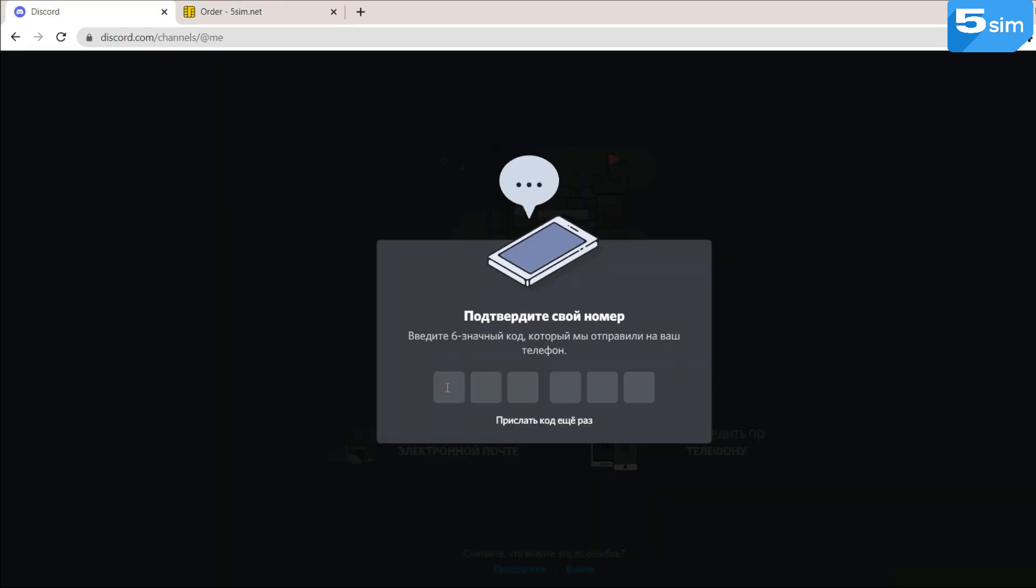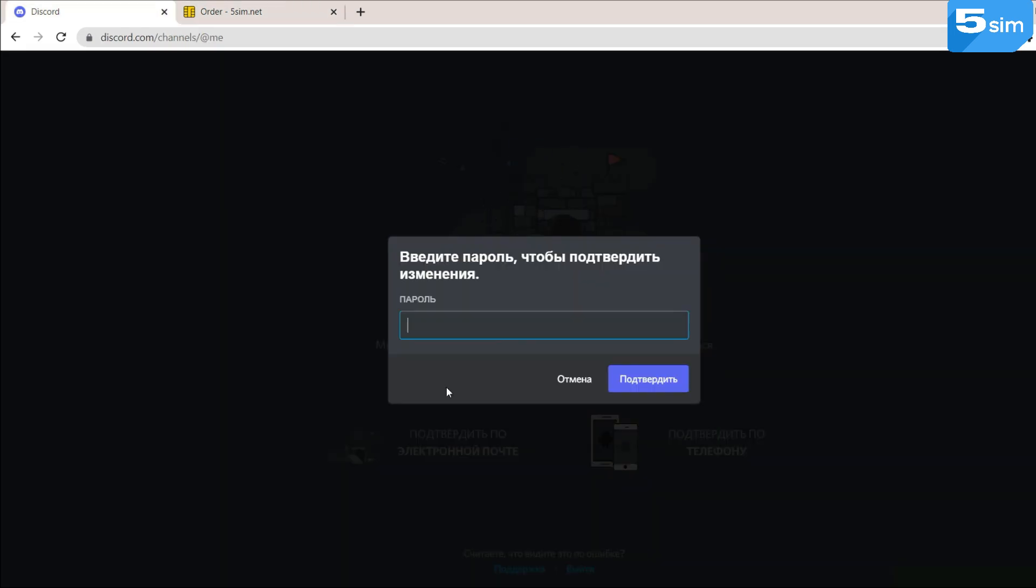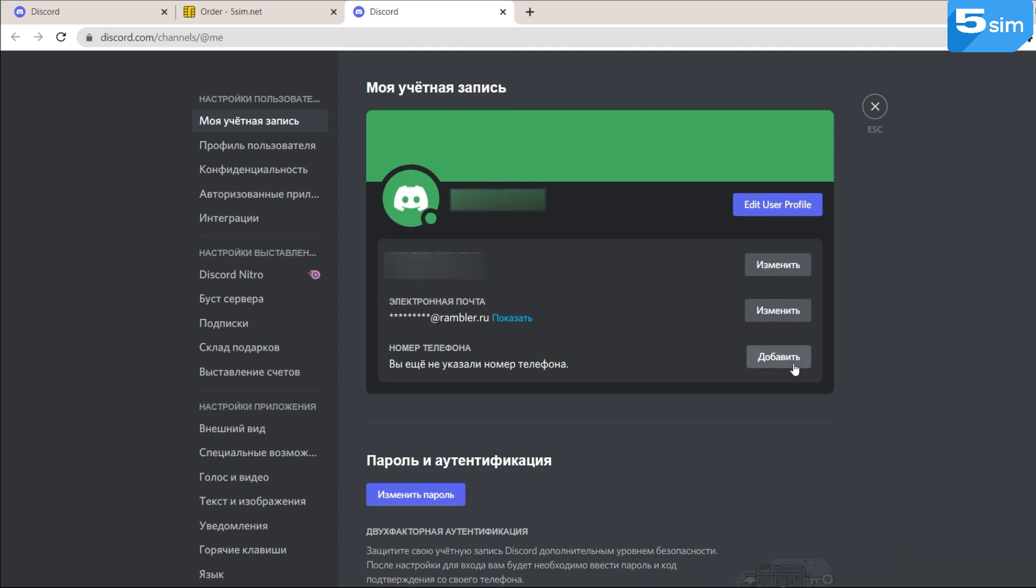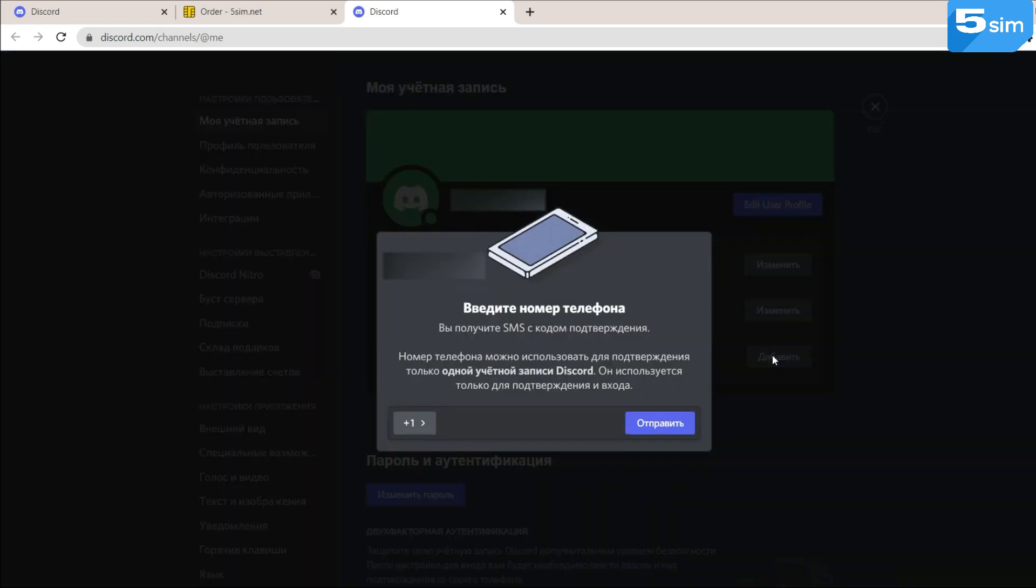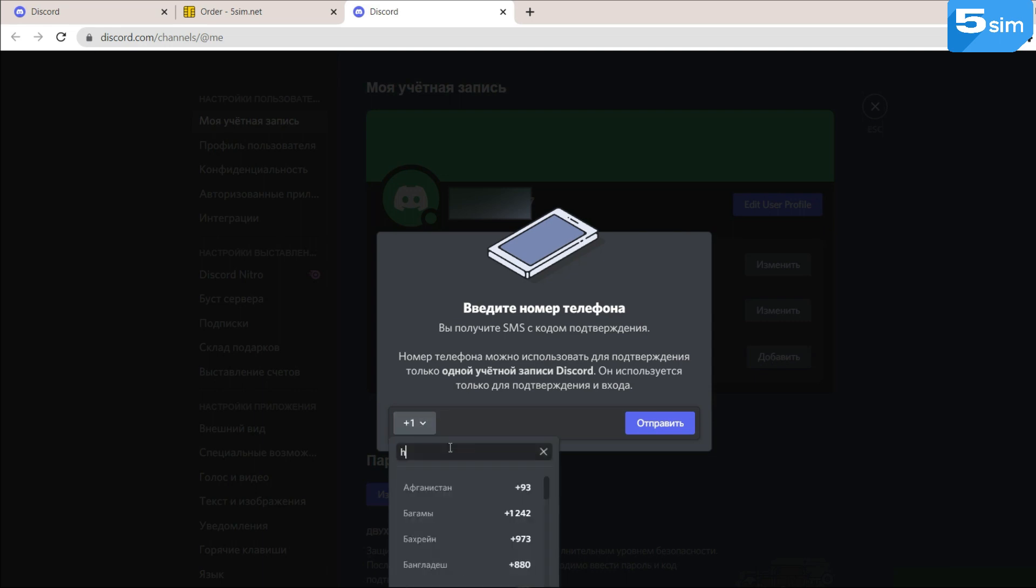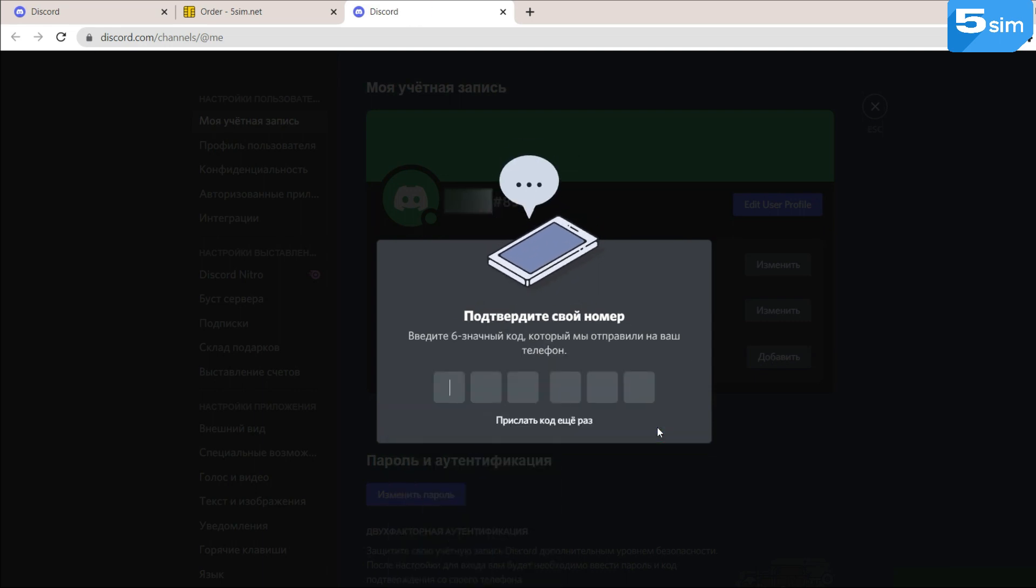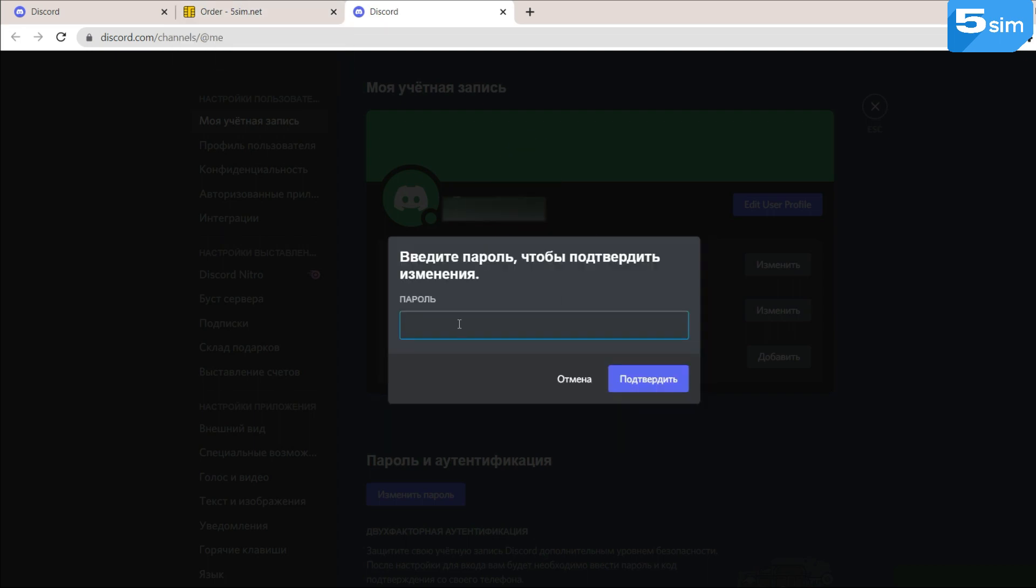If you need to confirm an existing account, go to Your Account Settings in order to manage this. Next, select My Account. You need to enter the virtual number that has been purchased earlier and also wait for the SMS code. Now the phone number is bound to the profile.